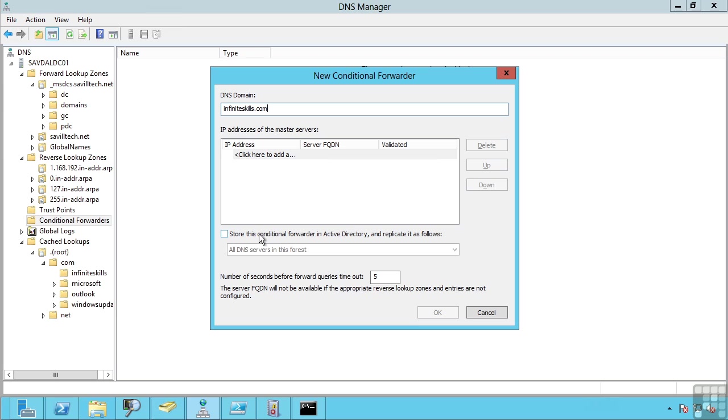And again I can say store this in Active Directory which will then replicate it to all my DNS servers in AD. So this gives me more options to configure how the Active Directory and DNS lookup process actually works.